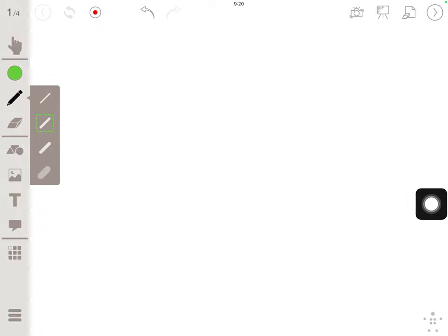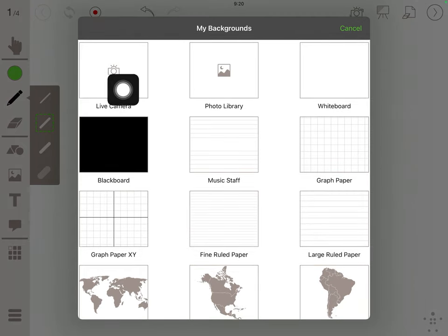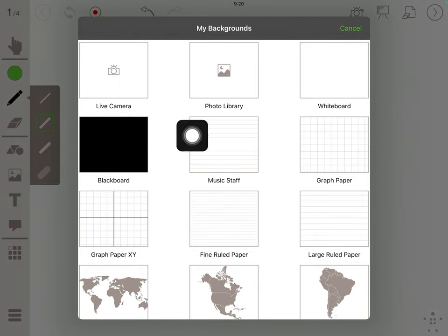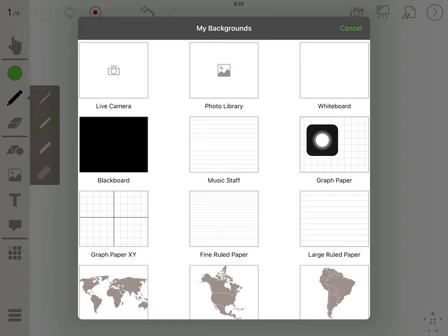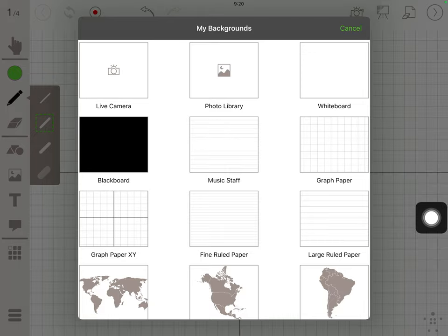I'm going to start by changing my background with this icon here. You can have a live camera, so you can treat this like a document camera. You can load in math backgrounds or writing backgrounds. I'm going to start with this graph paper here.